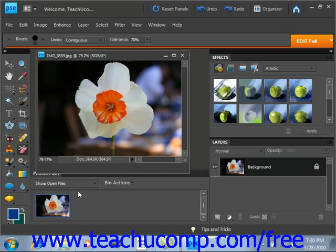There are 50 preset effects to choose from for adjusting color and tone, creating effects, and touching up details, including lipstick, suntan, cloud contrast, infrared, impressionist, several color tints, film negative, fluorescent glow, and bright eyes.